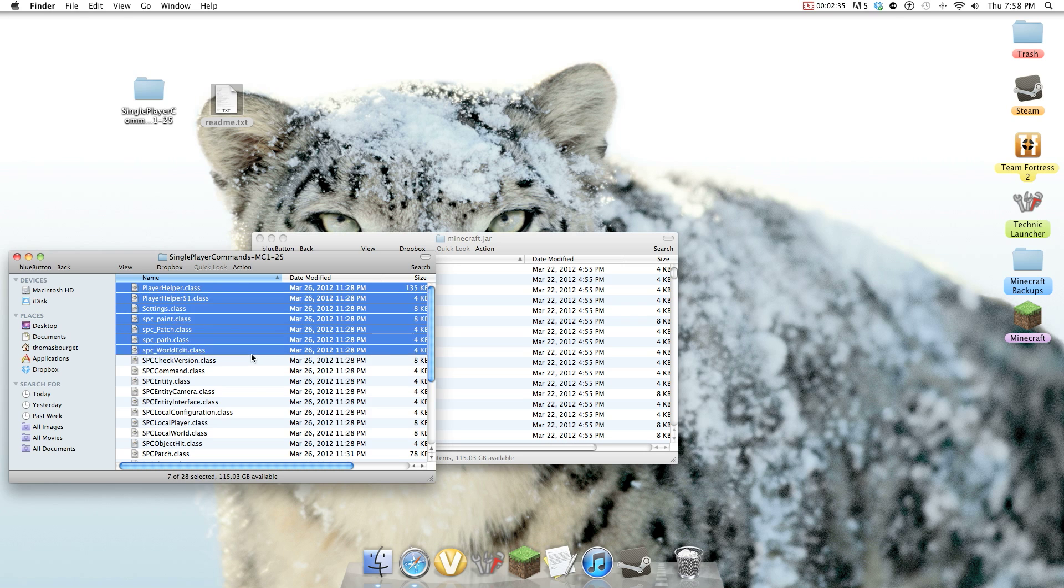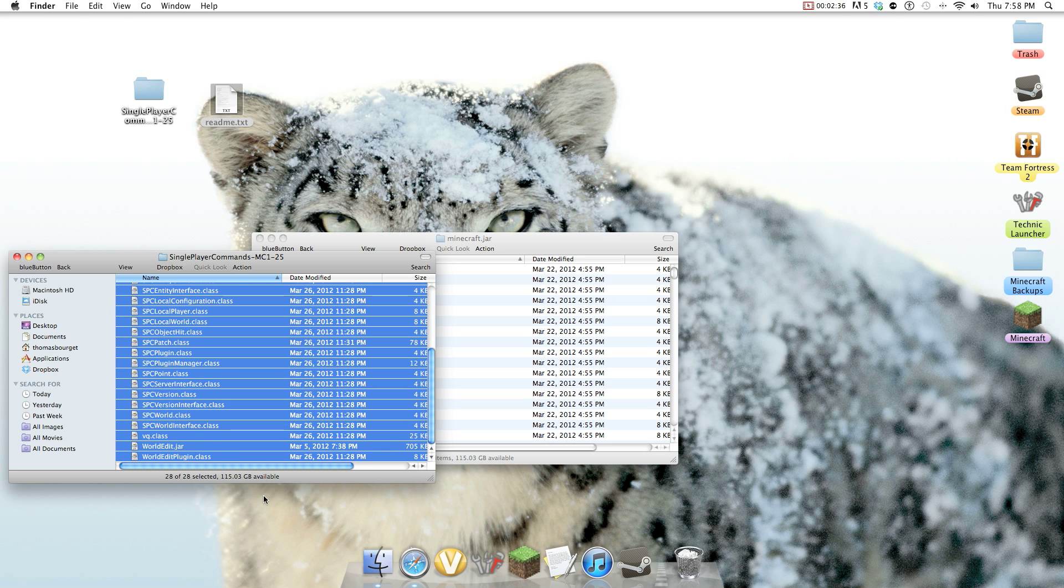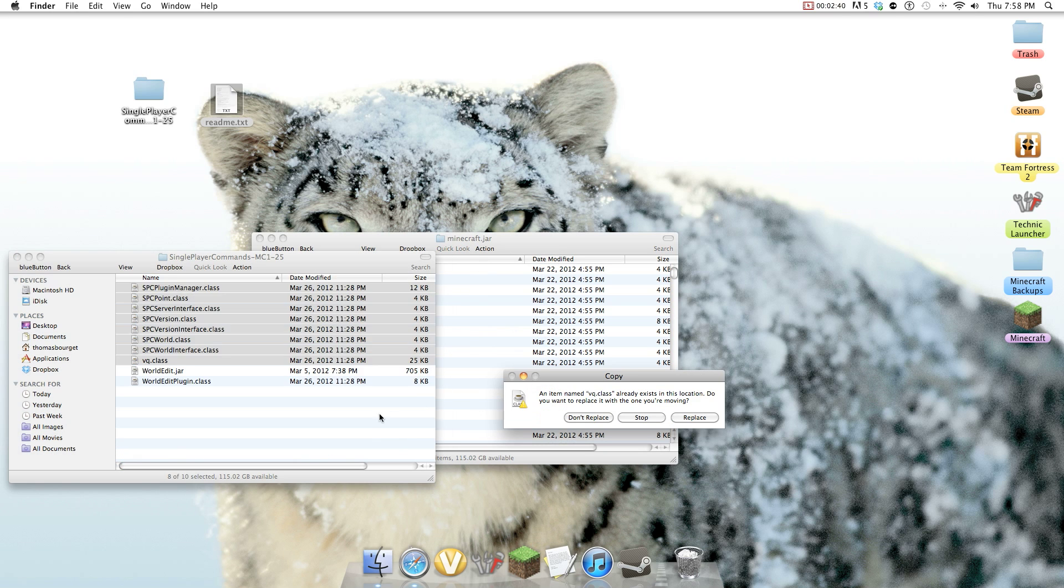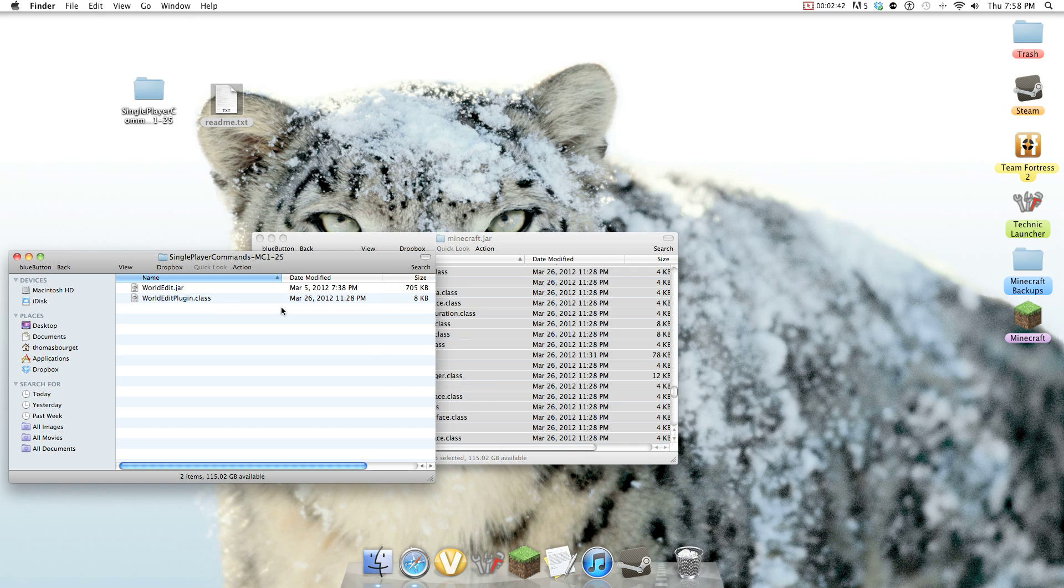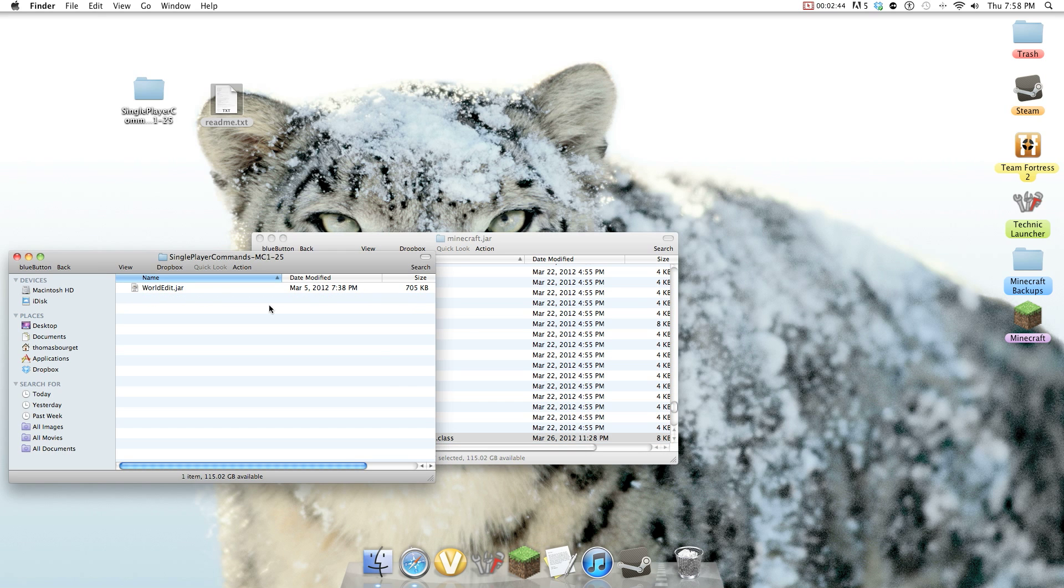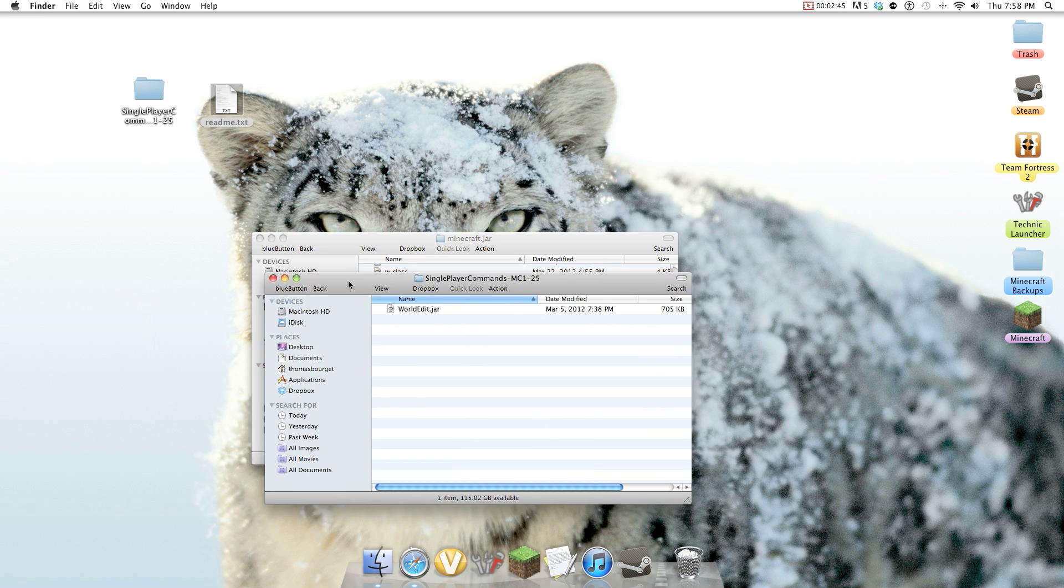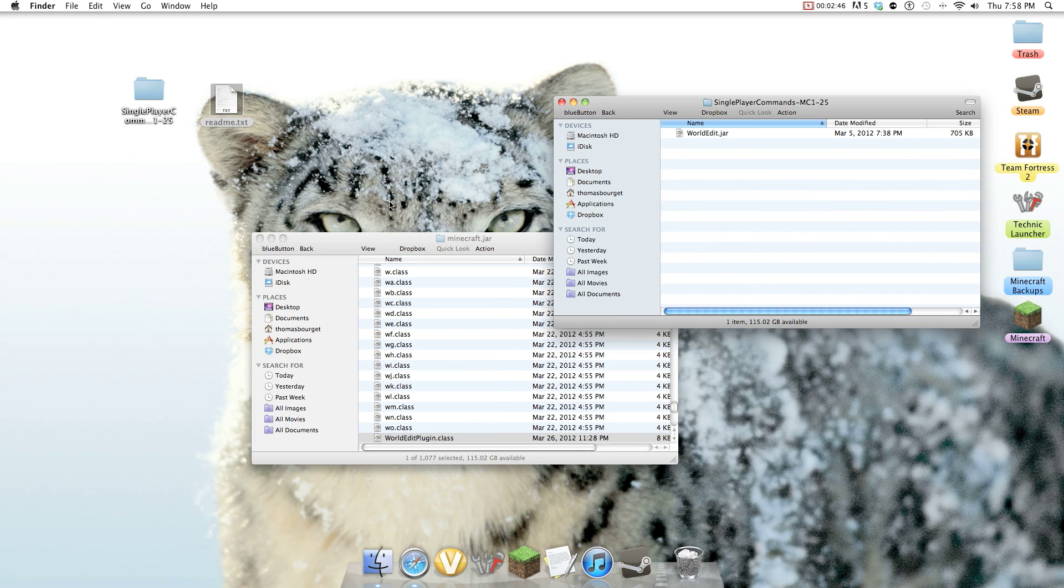So you go all, you hit all the dot-classes, but you see this worldedit.jar, you do, oh, replace. Do not put the worldedit.jar and keep the worldedit.jar.